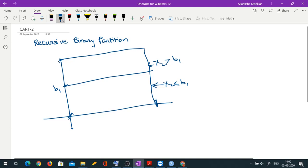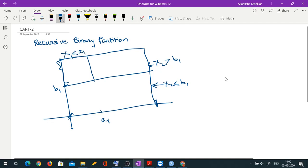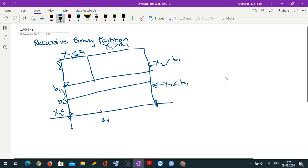For the upper region, suppose the division is on the basis of x1 at point a1, giving x1 ≤ a1 on one side and x1 > a1 on the other. For the lower part, the division again happens on the basis of x2 at point b2, giving x2 ≤ b2 and x2 > b2. We may further have split points a2 and a3 in subsequent divisions.